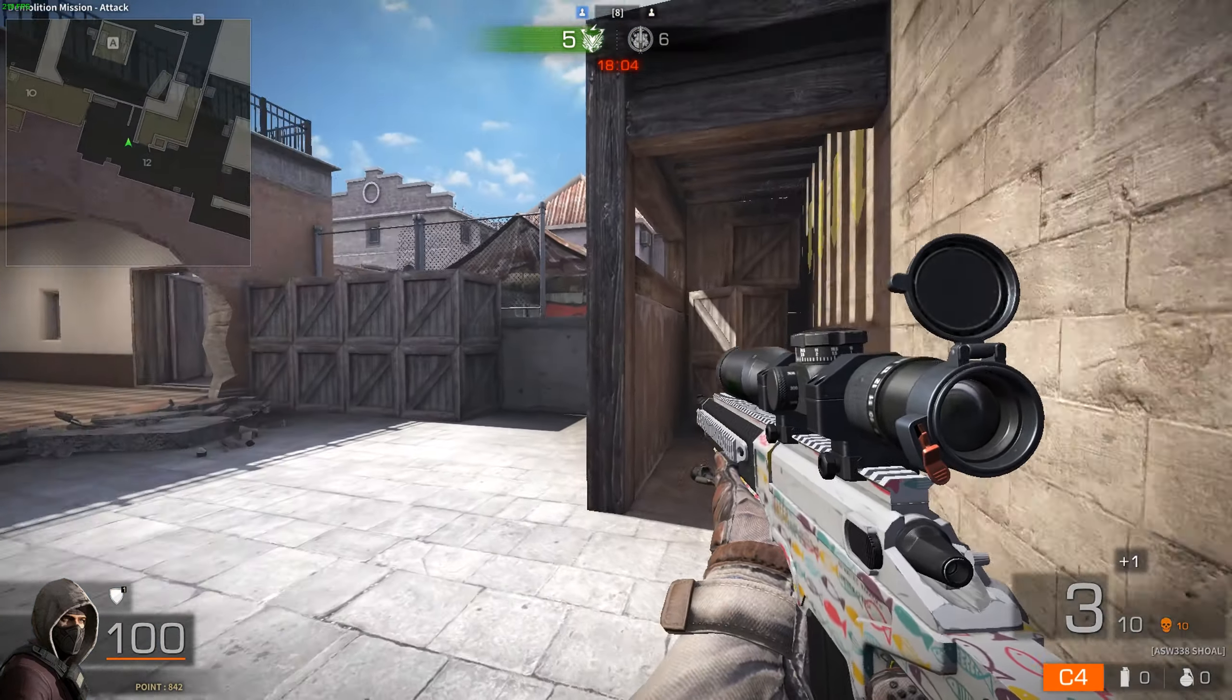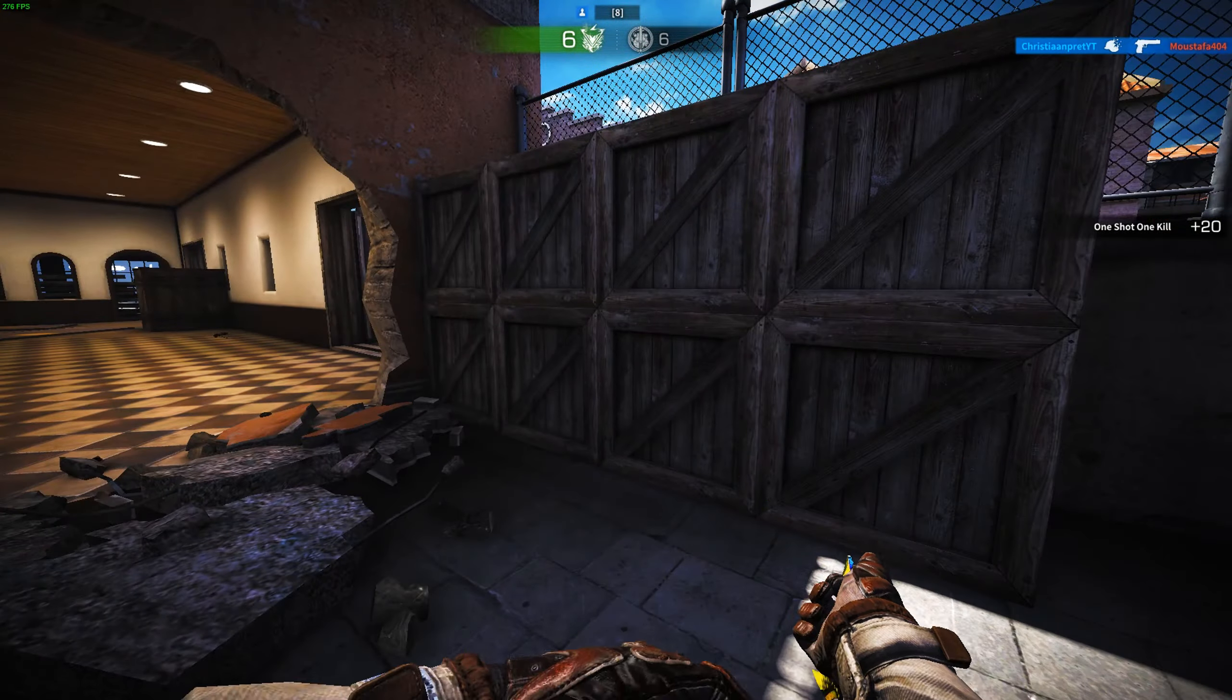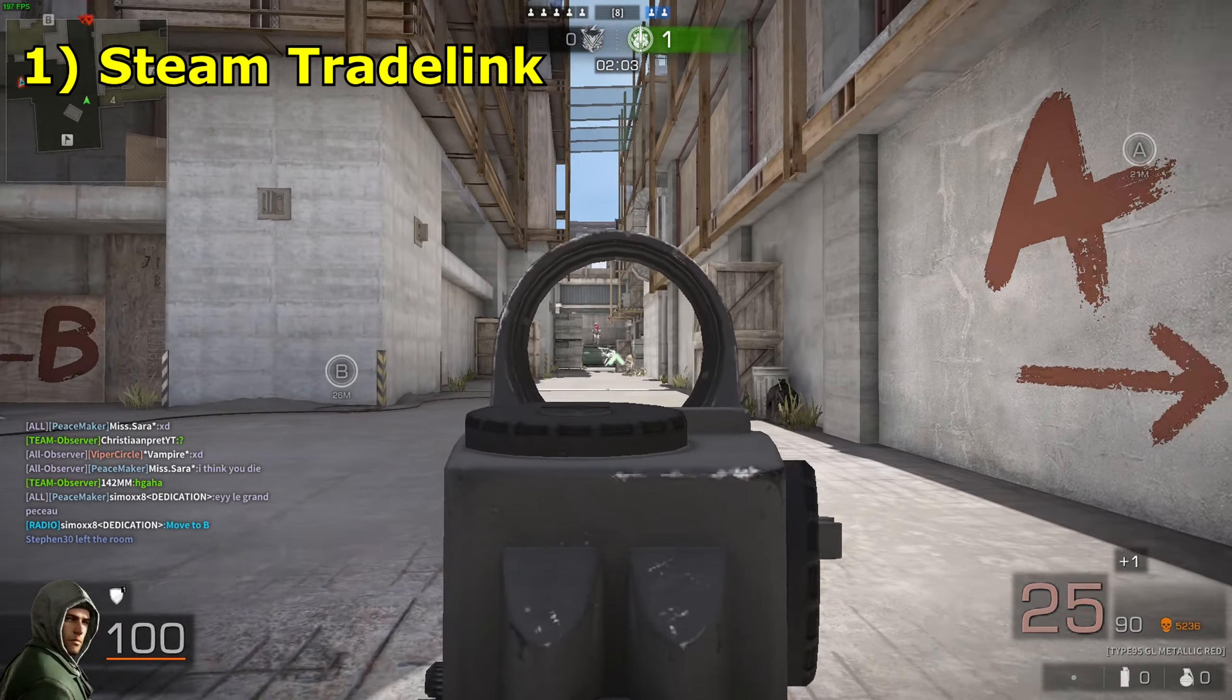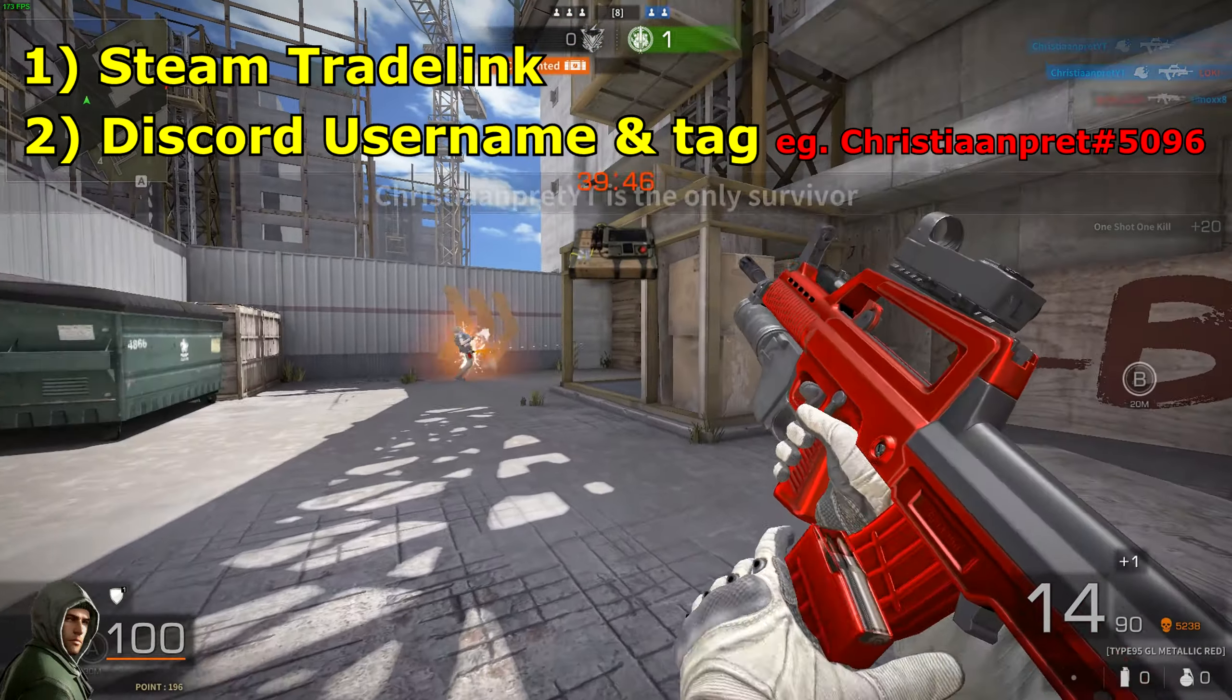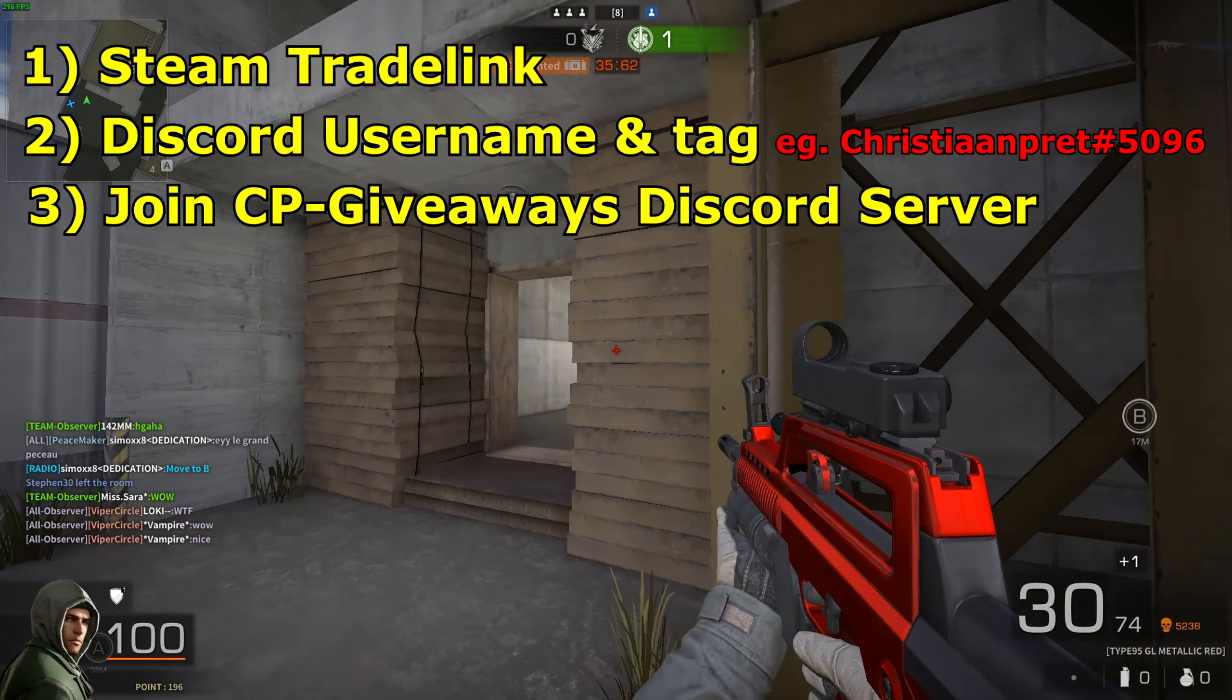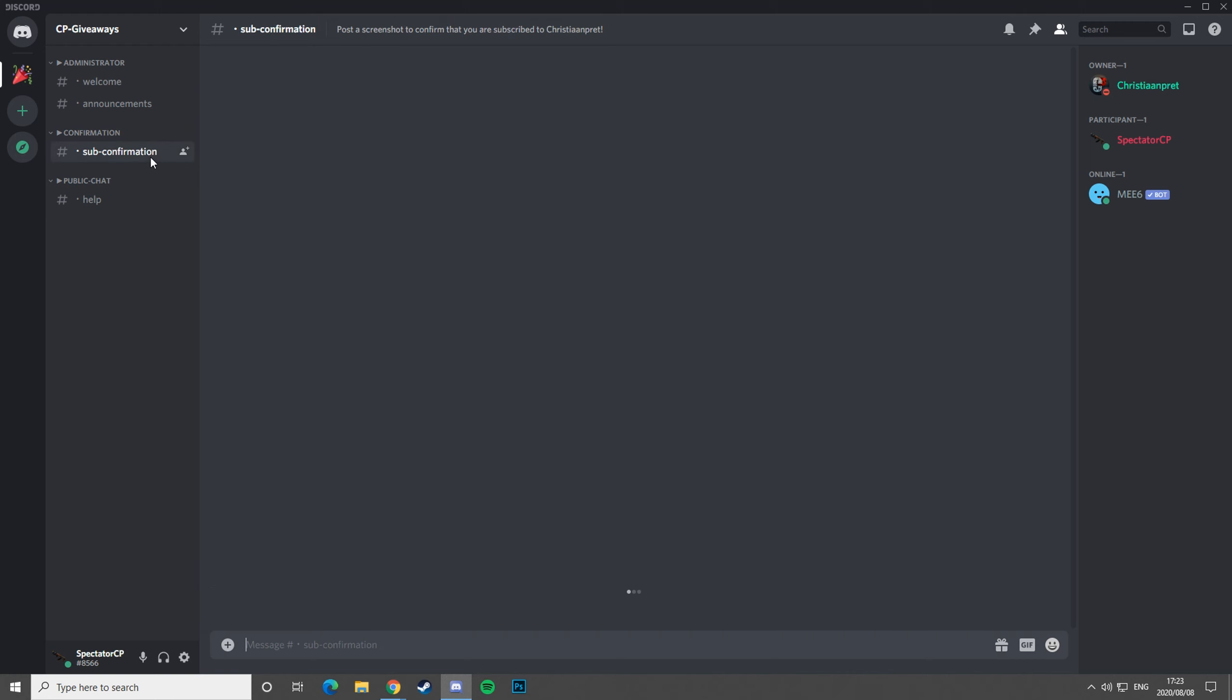So to participate in this giveaway it is easy. All you have to do is comment down below with your trade link and also your Discord username with your tag, and then also join the Discord server that is down below in the description. When you join the server, the bot will greet you and all you have to do is go in the sub confirmation.